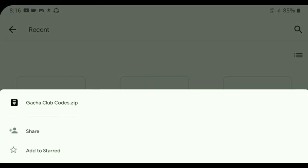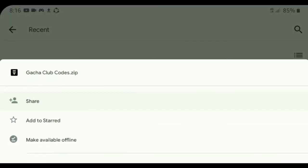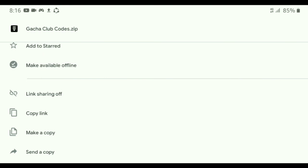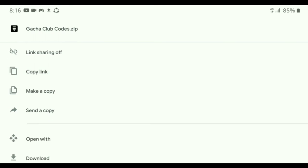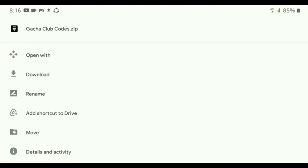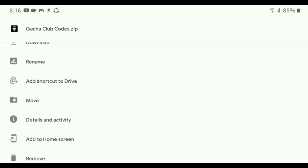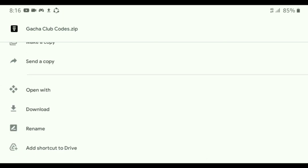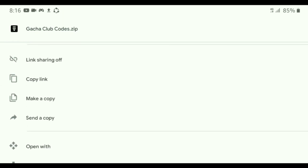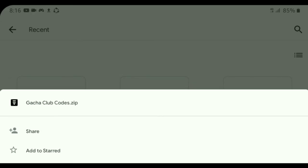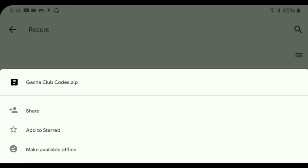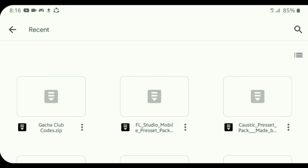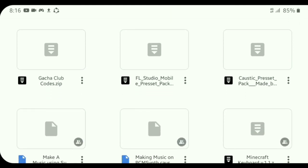So all you have to do to make your codes private is go to link sharing off. Make sure. And also, that's it. But make sure that you don't turn off the link sharing if you're gonna use that when you have to share your OC, just like my Caustic preset pack and FL Studio preset pack that I mentioned in my next videos.